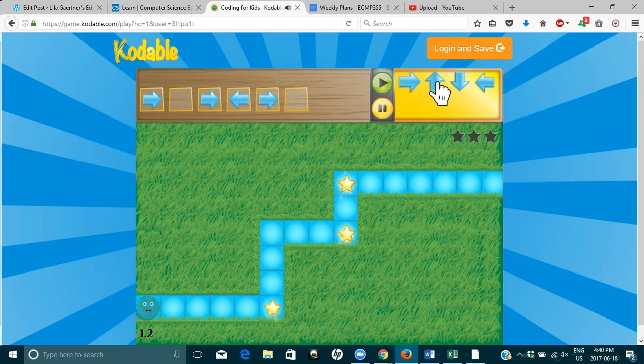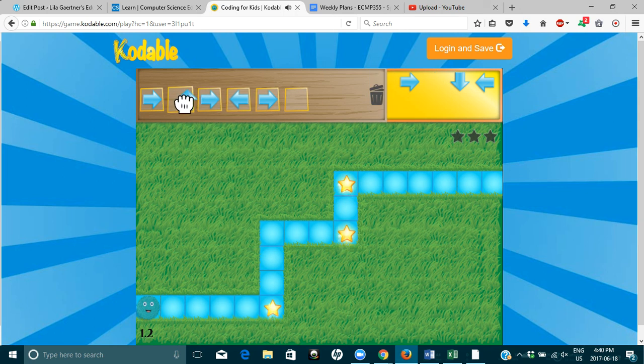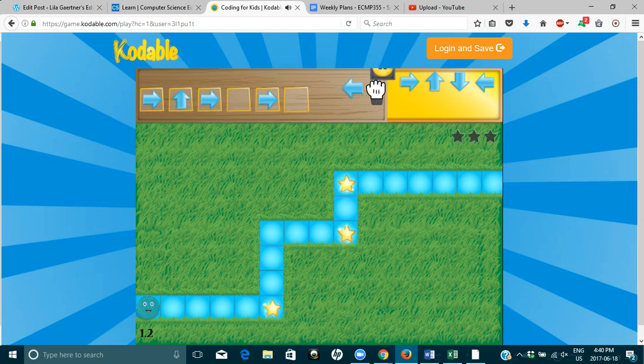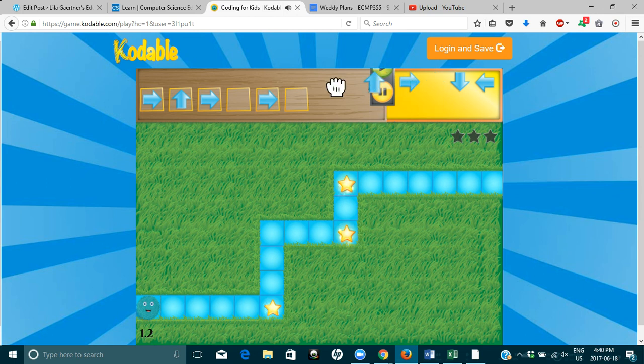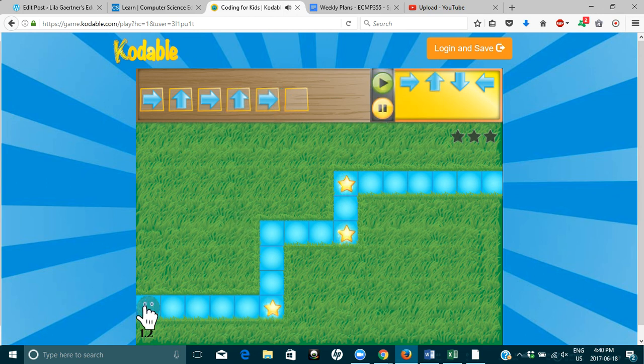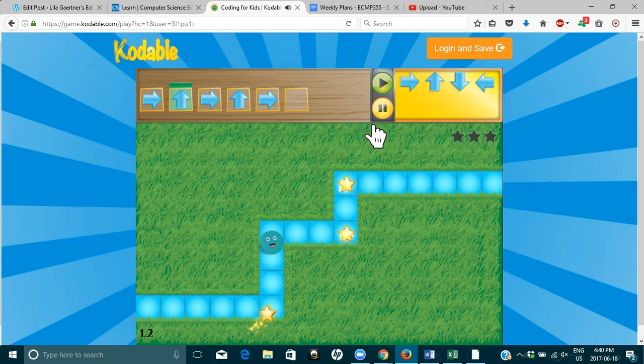So you have to go up, then right, then up. Let's try this again. Woo-hoo! Let's go! There we go.